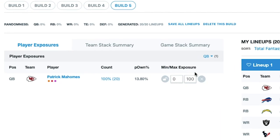You can see we've got a problem here. I got 100% Patrick Mahomes — that's not what I asked for. Why did I get 100%?